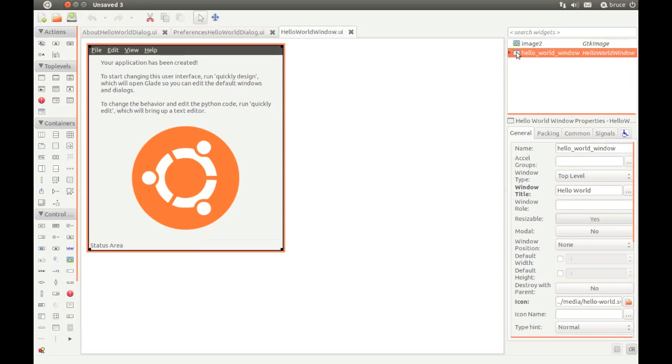This is Glade, an interface designer for GTK. It's a powerful tool, but it's easy to learn. You'll notice that Quickly has created a base GUI for us to edit.